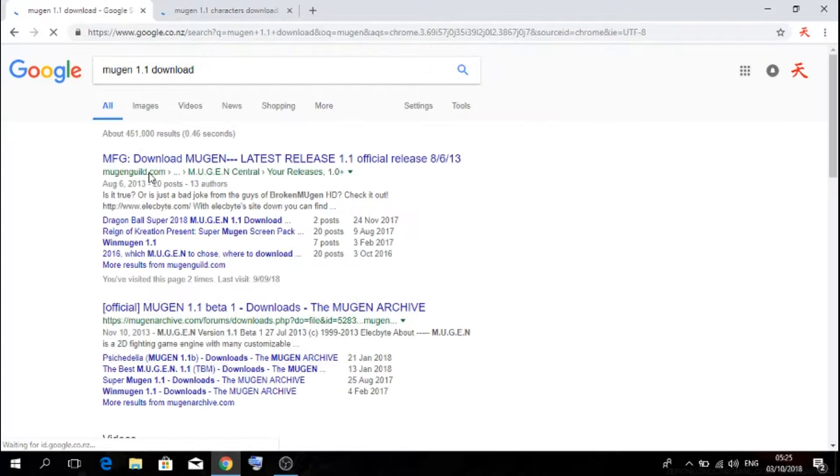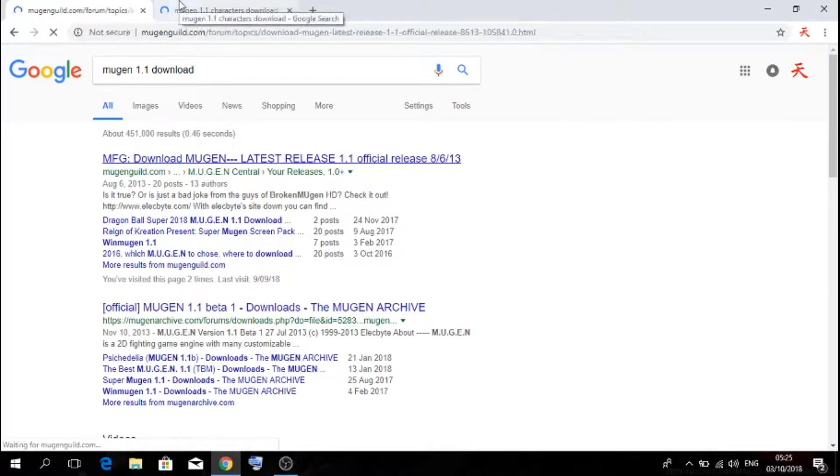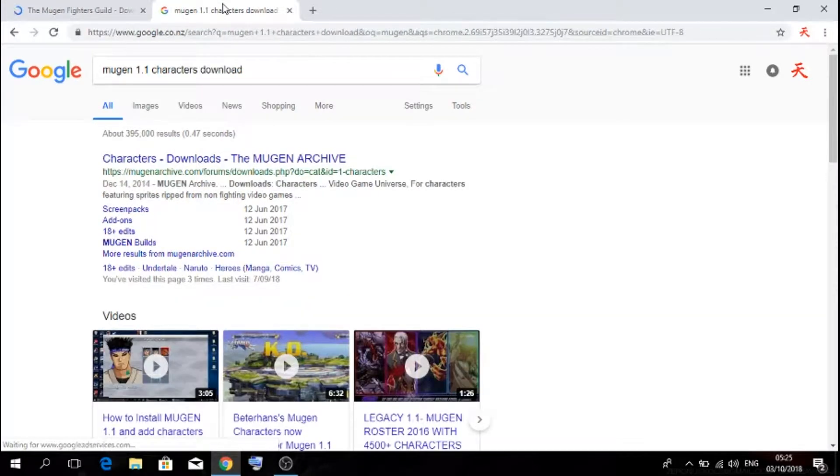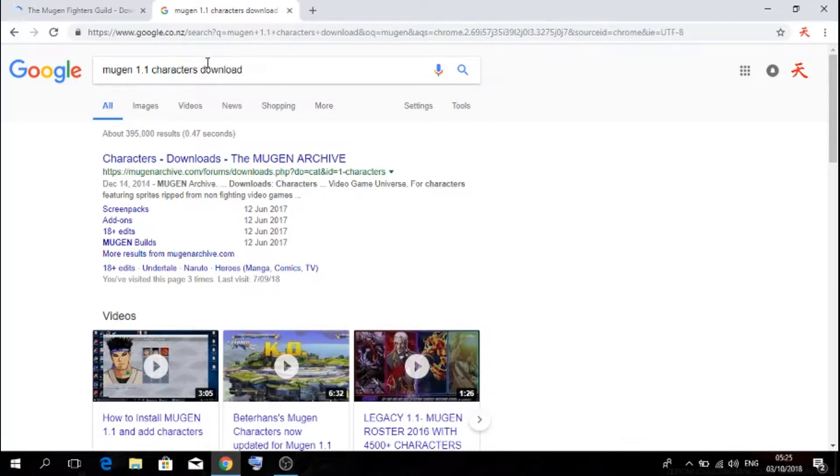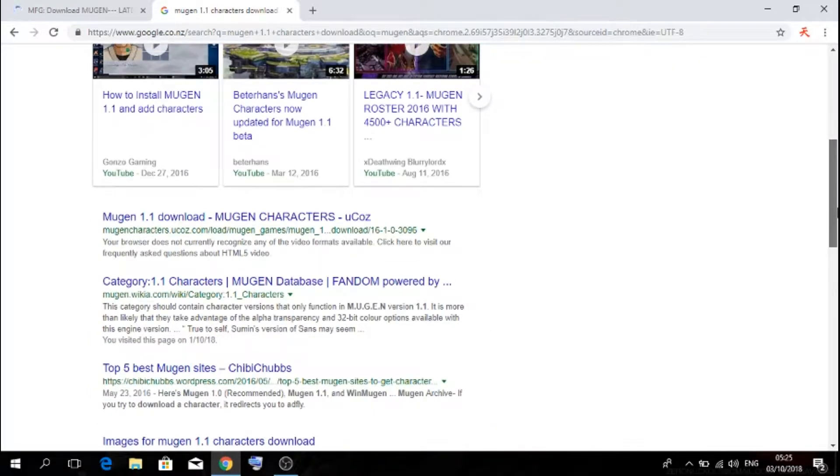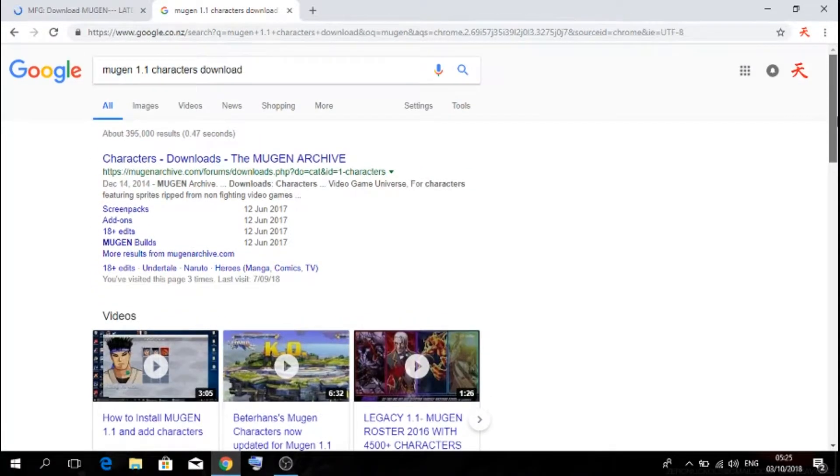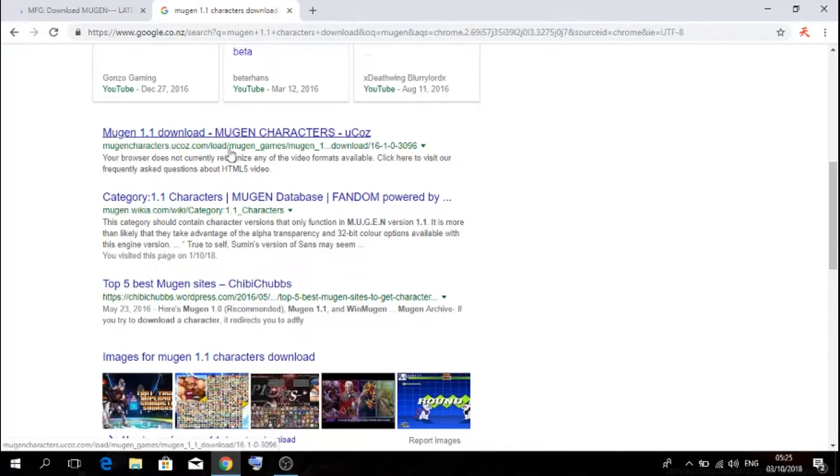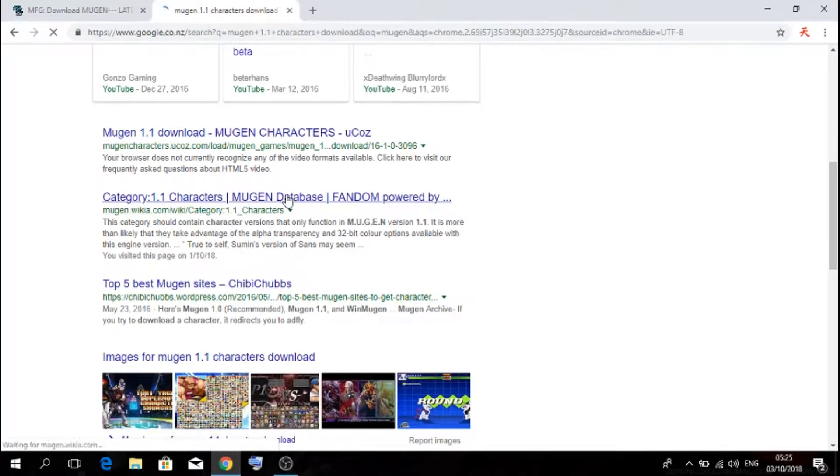You can download whatever you want, Mugen 1.1 or 1.0. If you're downloading 1.0, that means you have to type up Mugen 1.0 characters download. So once you've typed up Mugen 1.1 characters download, you want to scroll down until you see Mugen database category 1.1 characters.